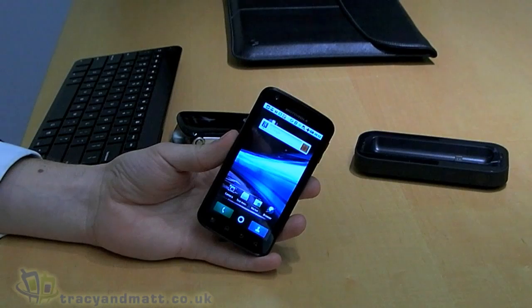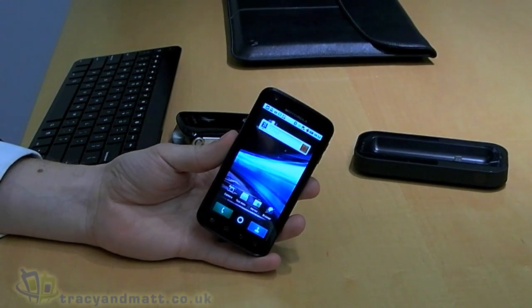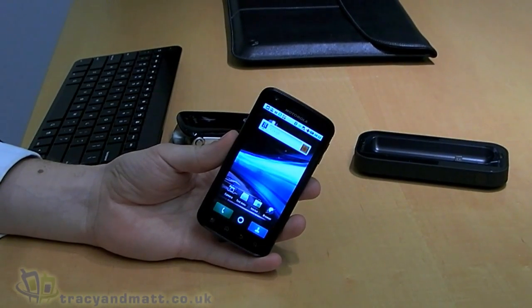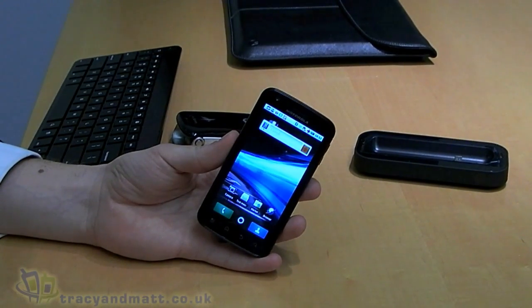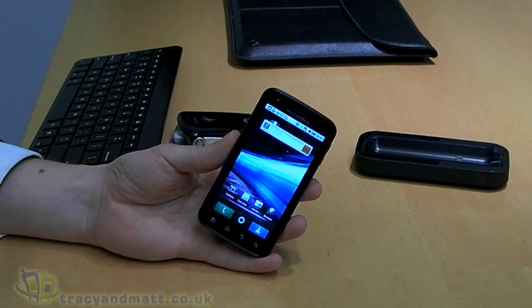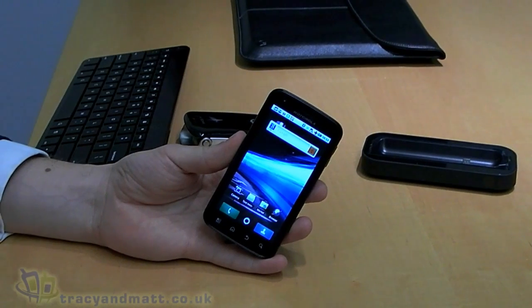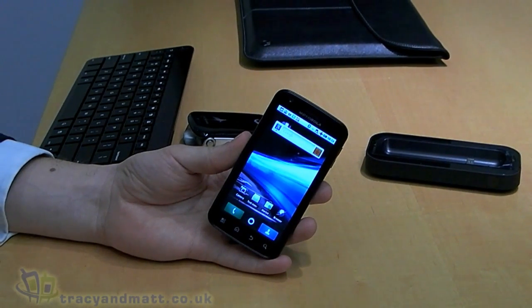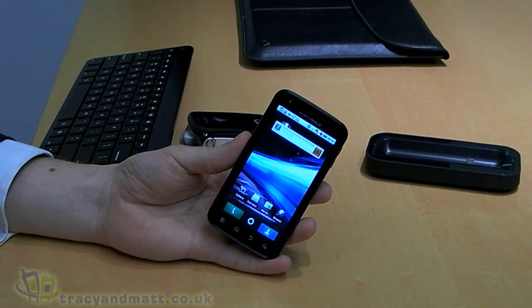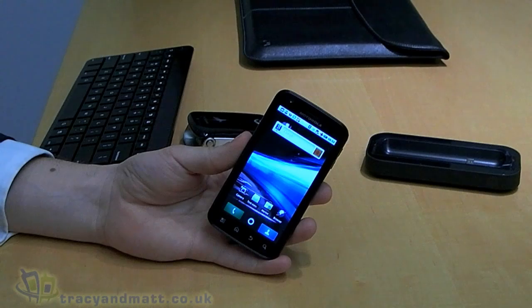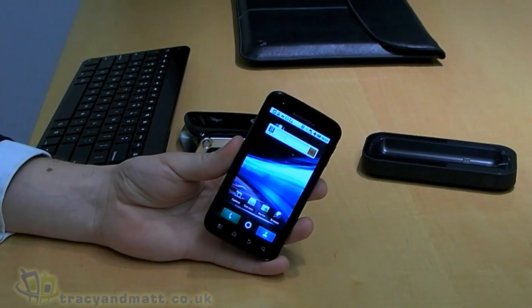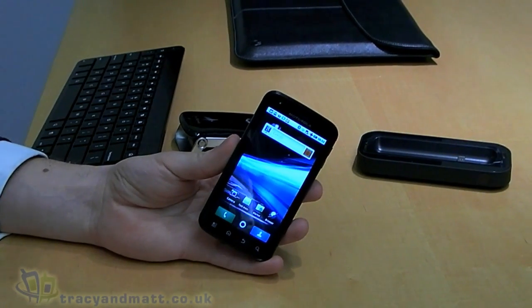Hi, this is James from Tracy and Matt.co.uk. I'm here again with Mark from Motorola and as you can see we have the Motorola Atrix here. Let's have a look and see what's going on with this one then, Mark. Okay, so let me take you through this one.